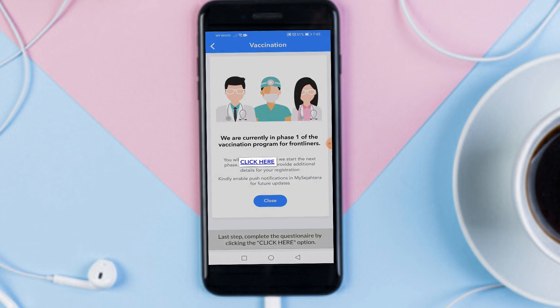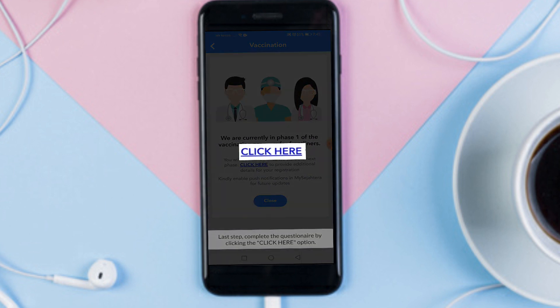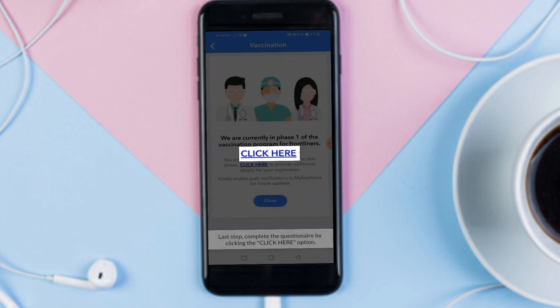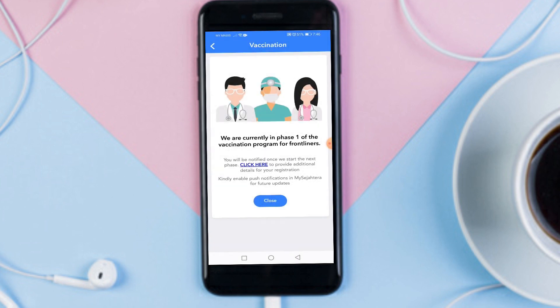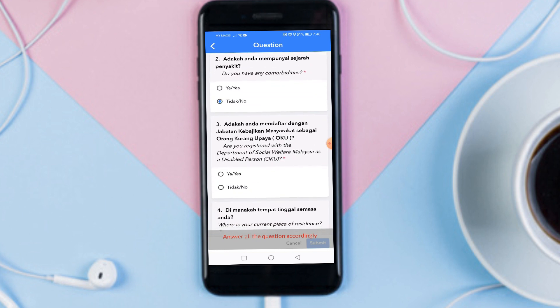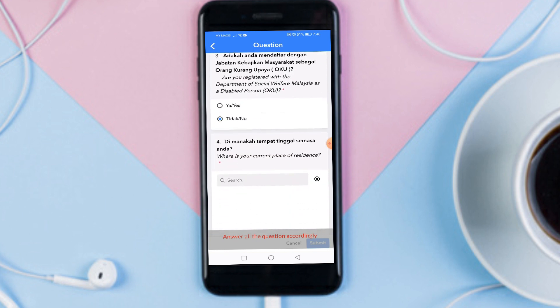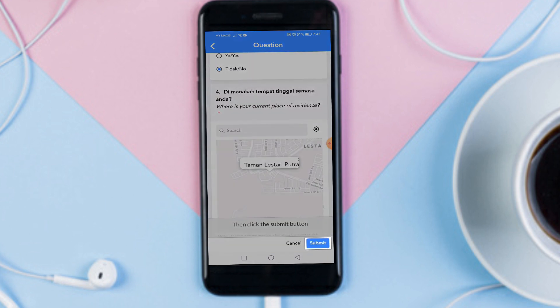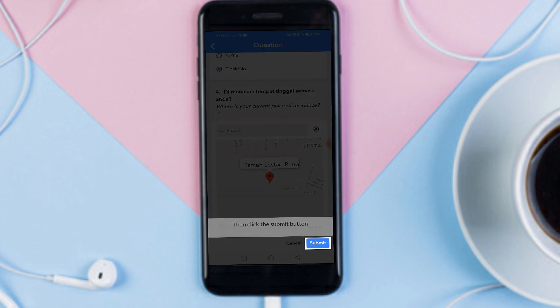The last step: complete the questionnaire by clicking the Click Here option. Answer all the questions accordingly. Then click the Submit button.